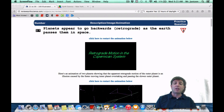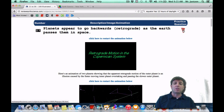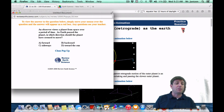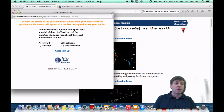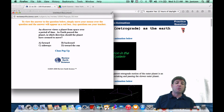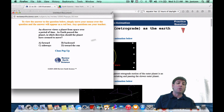As a practice question on the Regents, it may appear like this: an observer views a planet from space over a period of time as Earth passed a planet. In which direction should the planet seem to have moved? As Earth passes the planet, it's actually going to appear to be going retrograde — going backward — or choice B, as indicated here.